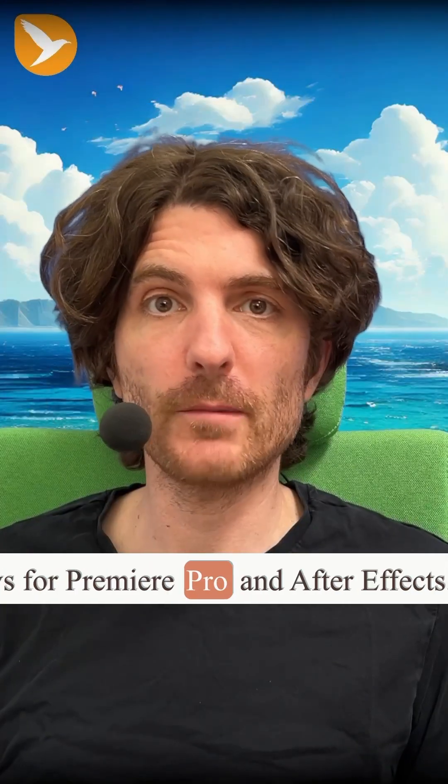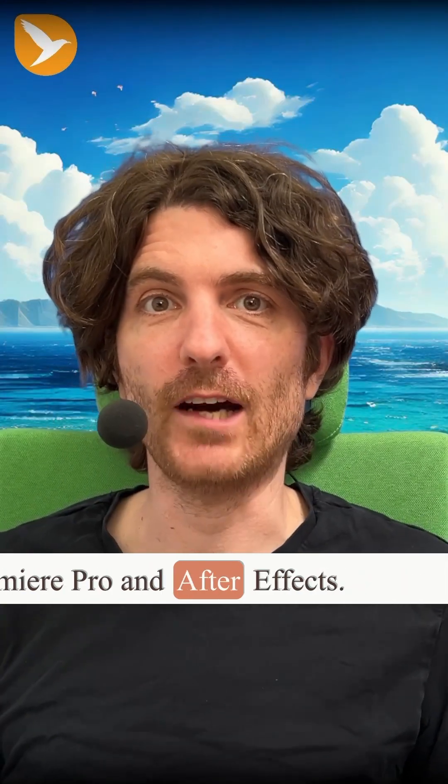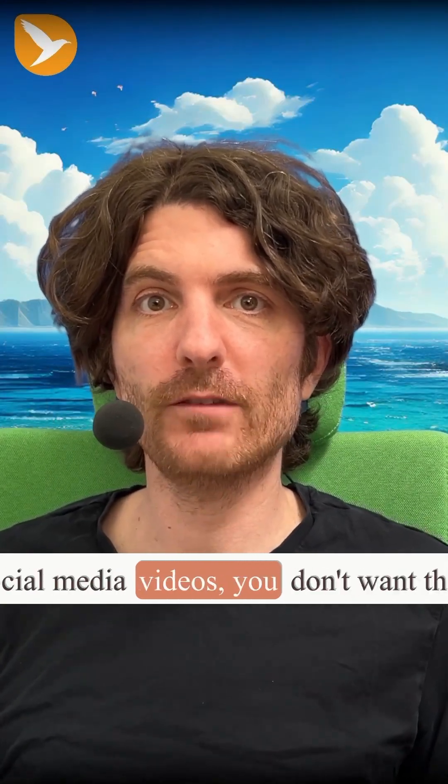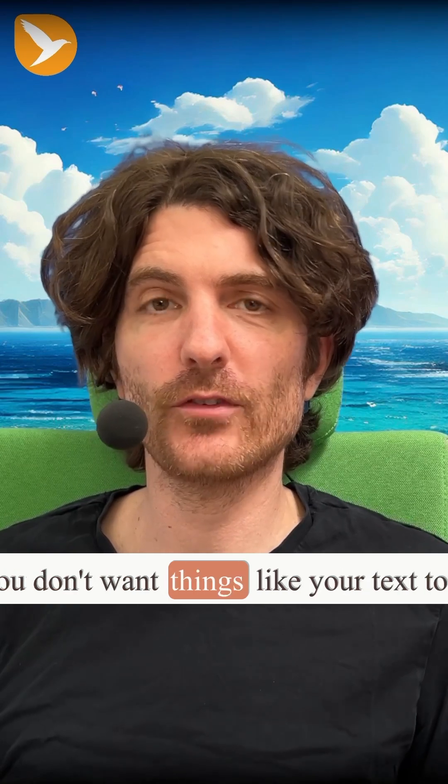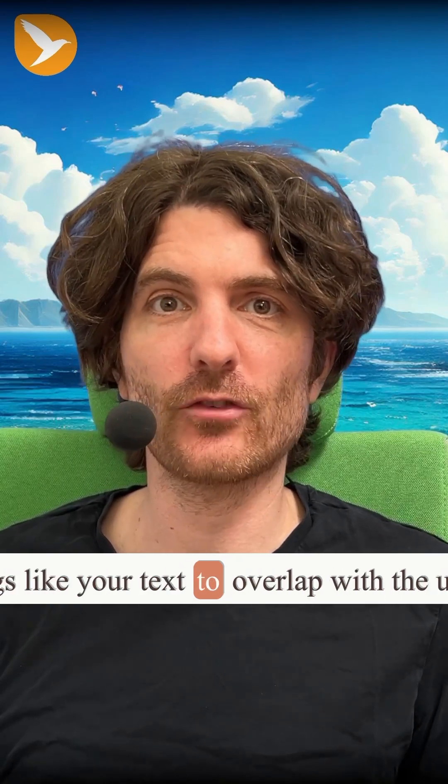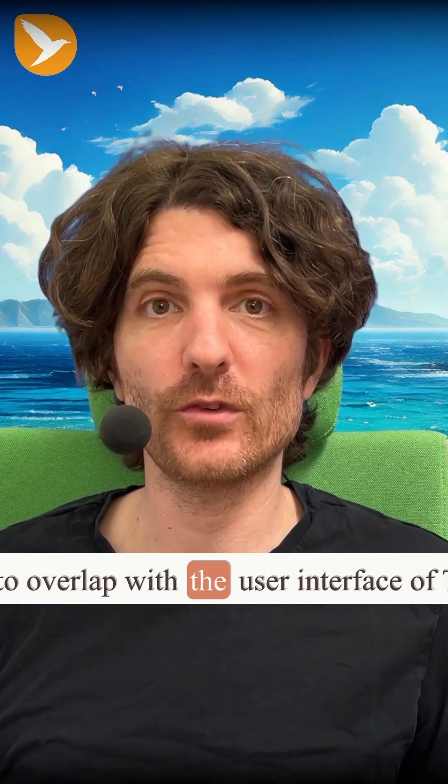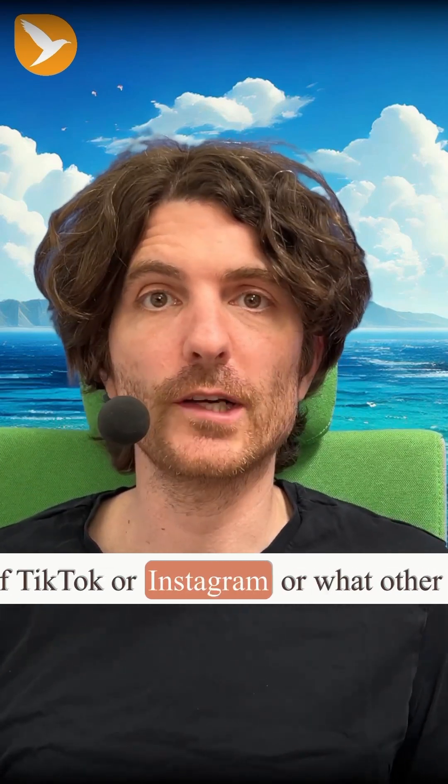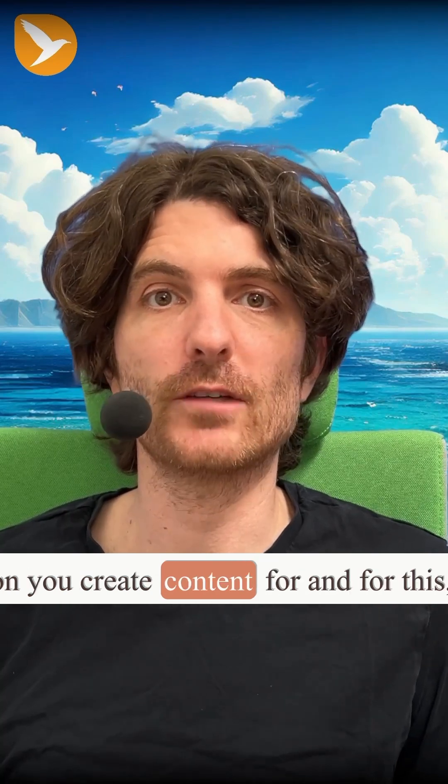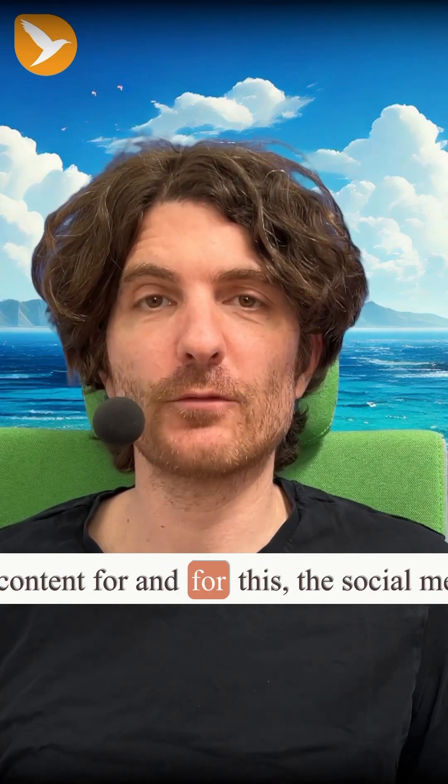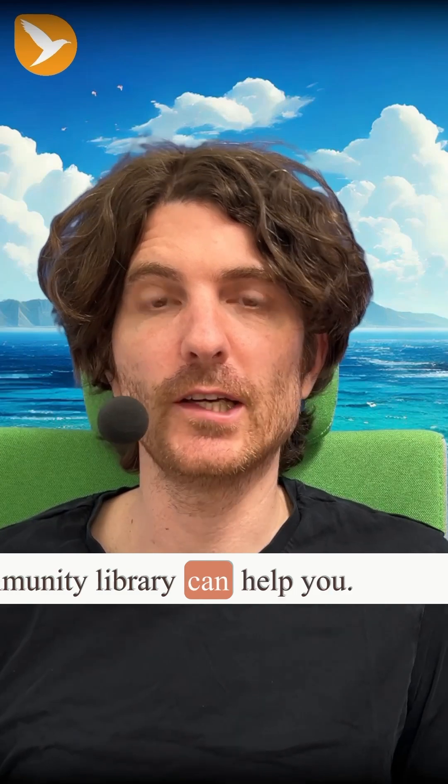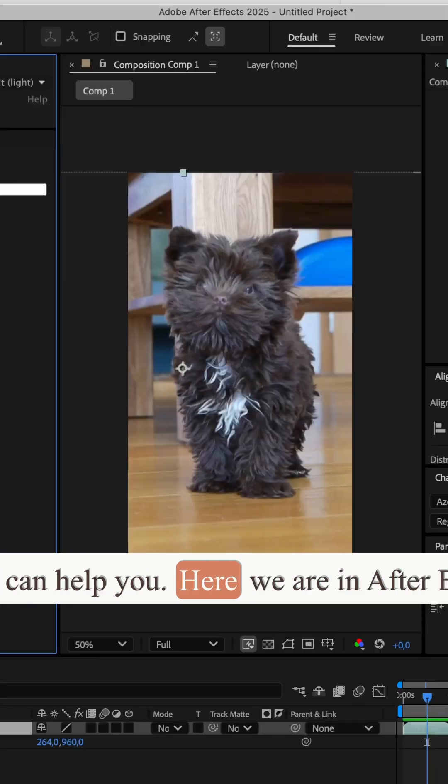Social media safe zone previews for Premiere Pro and After Effects. If you create social media videos, you don't want things like your text to overlap with the user interface of TikTok or Instagram or what other application you create content for. And for this, the social media safe zones of AutomationBlocks Community Library can help you.